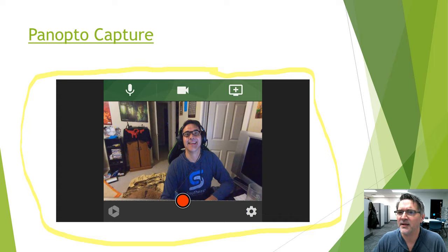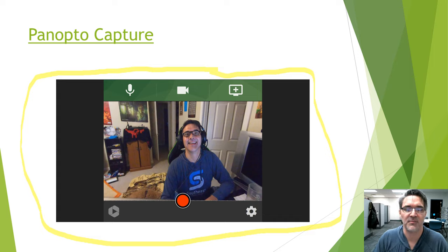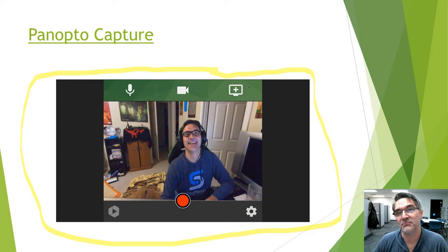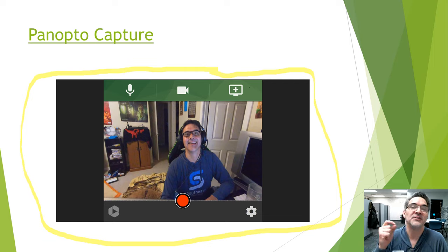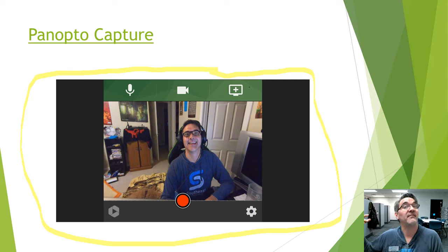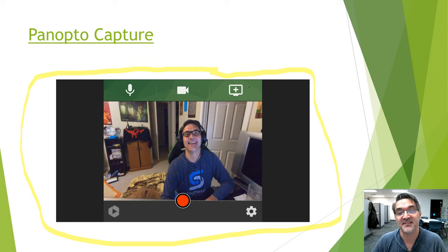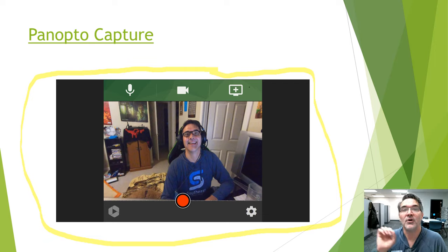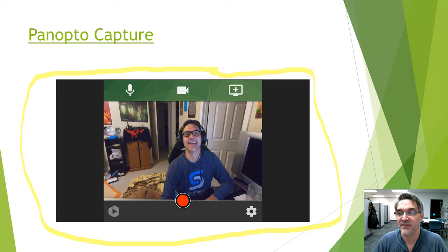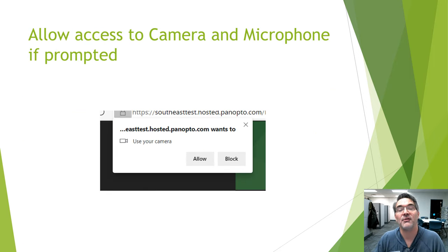When you click the desktop sharing button, you'll have options to select your entire desktop, a specific program window, or a second monitor if one is connected — giving you control over exactly what gets recorded in your video.